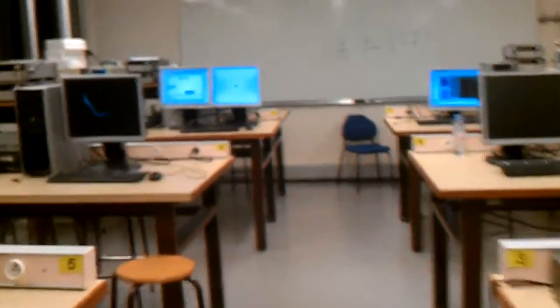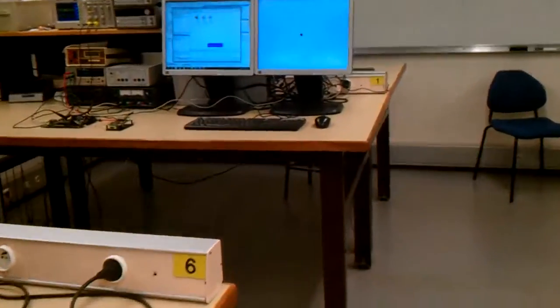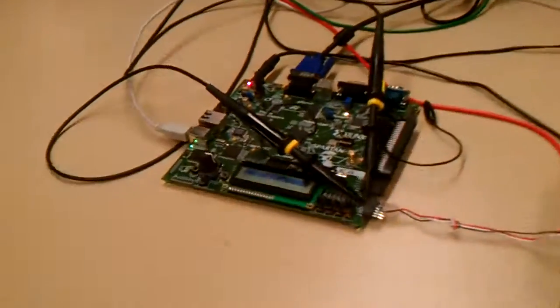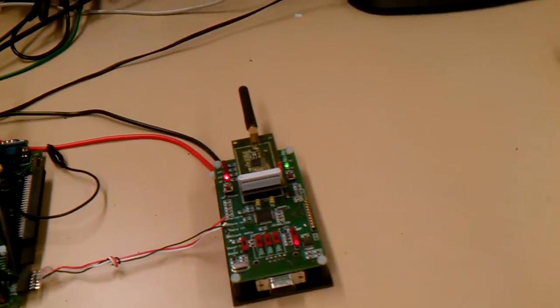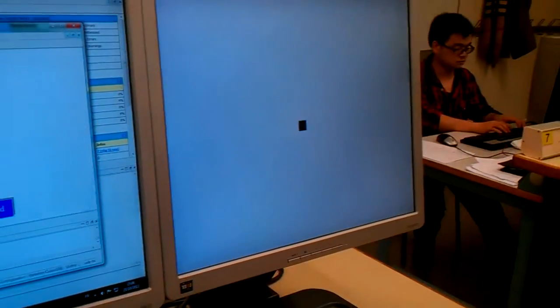And here we have another FPGA, a Spartan 3E again, connected to a receiver this time and connected to the VGA which is over here.